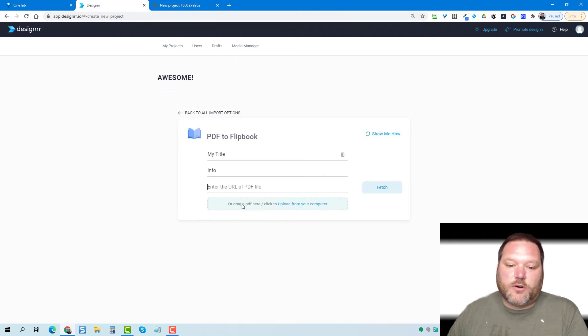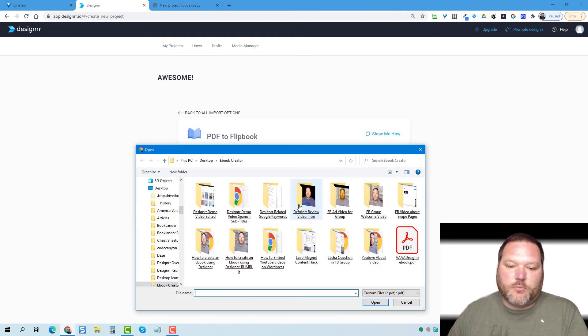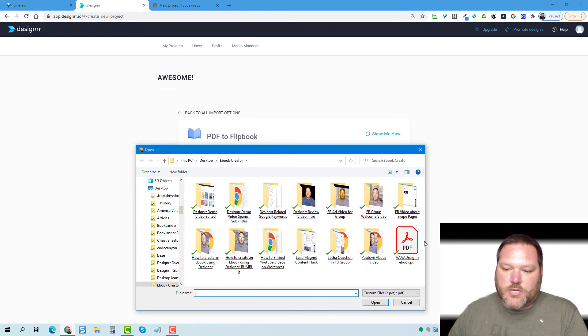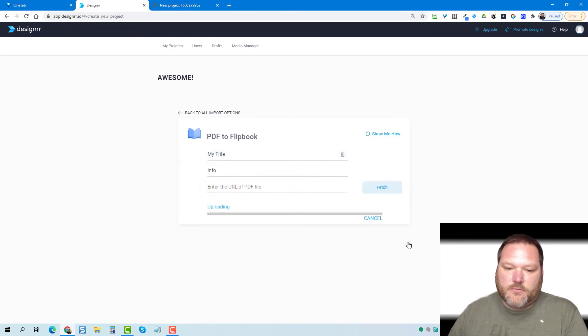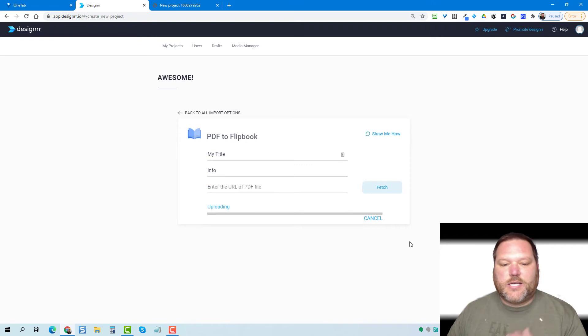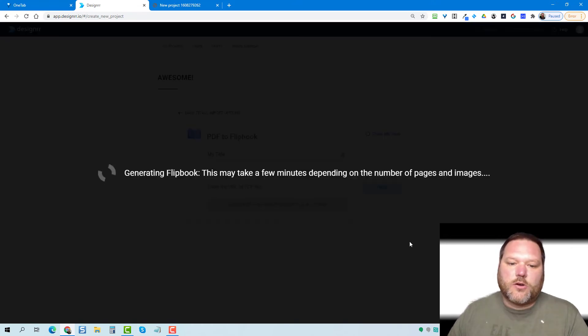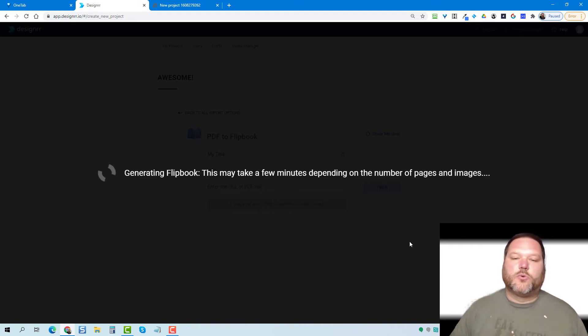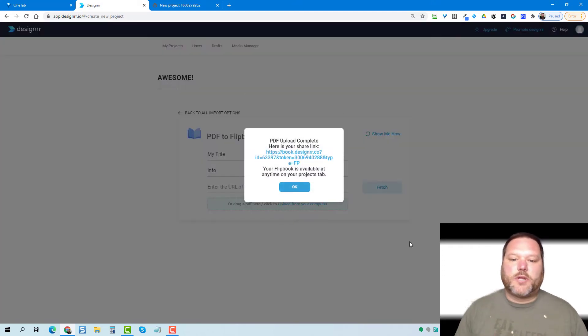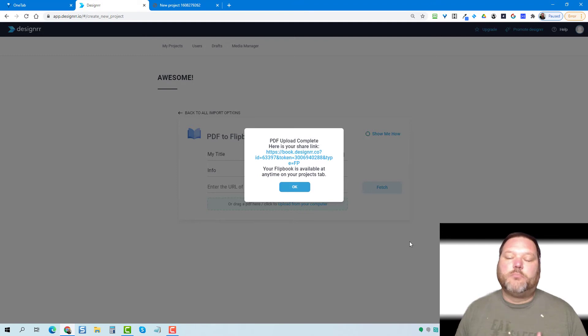So you can either go to your computer and drag your PDF file right in this box, or you can click on upload from your computer. For this one, I'm just going to upload it from my computer. I'm going to select this PDF and it takes a little bit longer to create the flipbook because what designer's doing is it's importing that file and then converting it to the flipbook version.